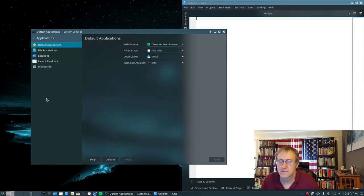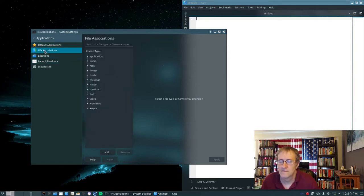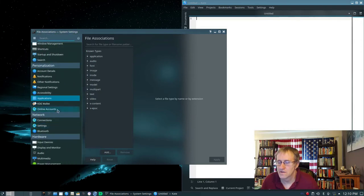Under General Applications, you can set your default applications. That's pretty easy to do — sometimes you might have to put in the path to the application. Kitty is my terminal that I use; it runs in the GPU. There's not really much I do in there other than set my default applications.